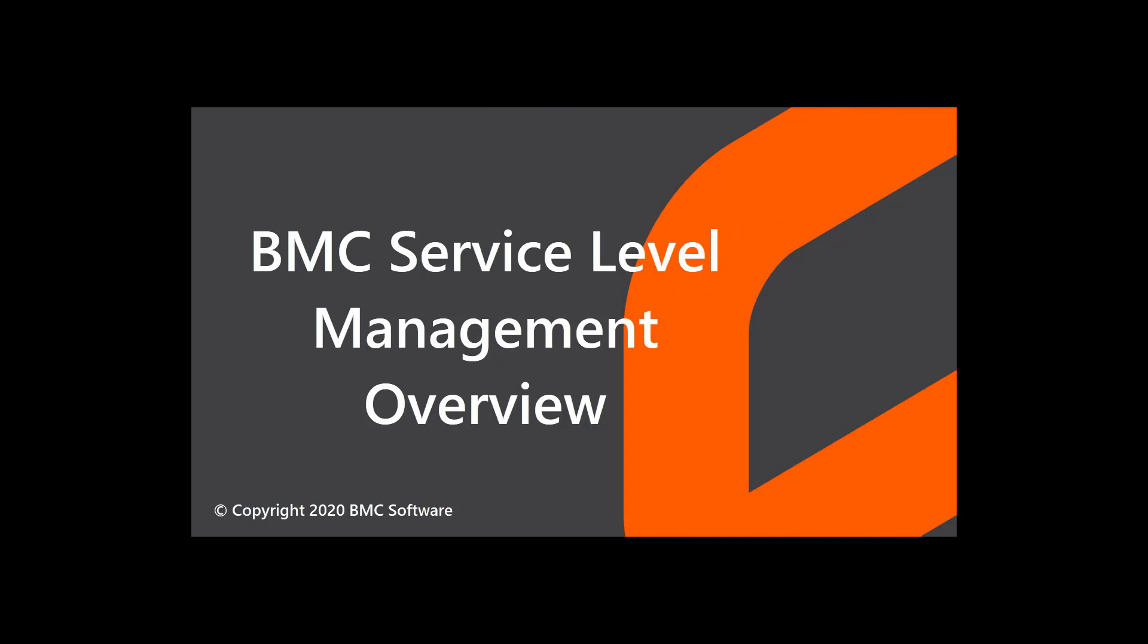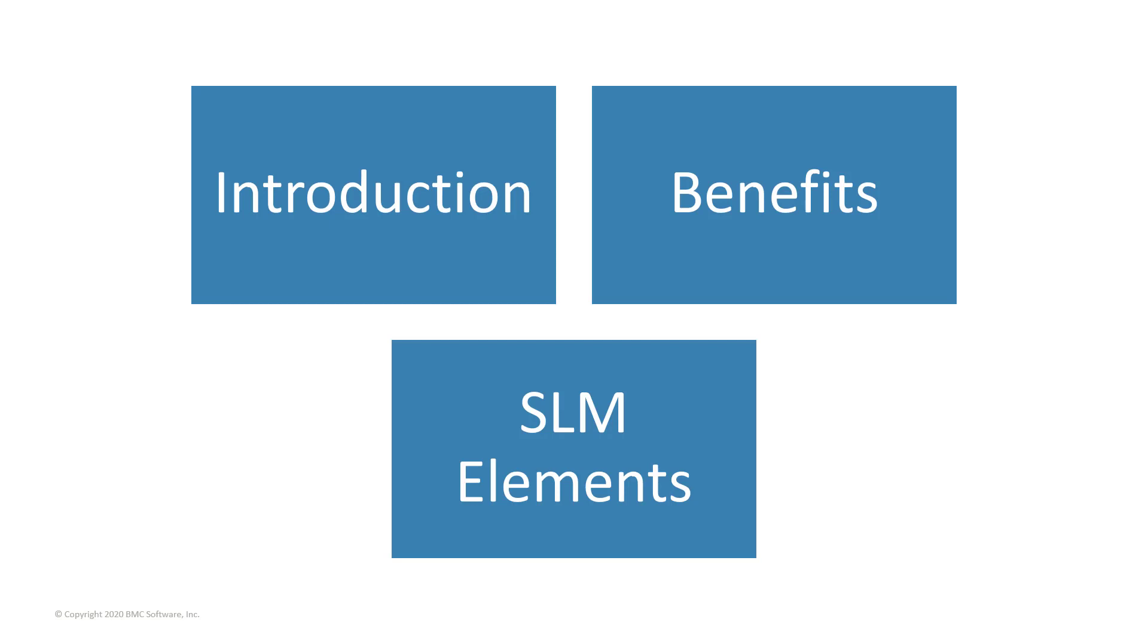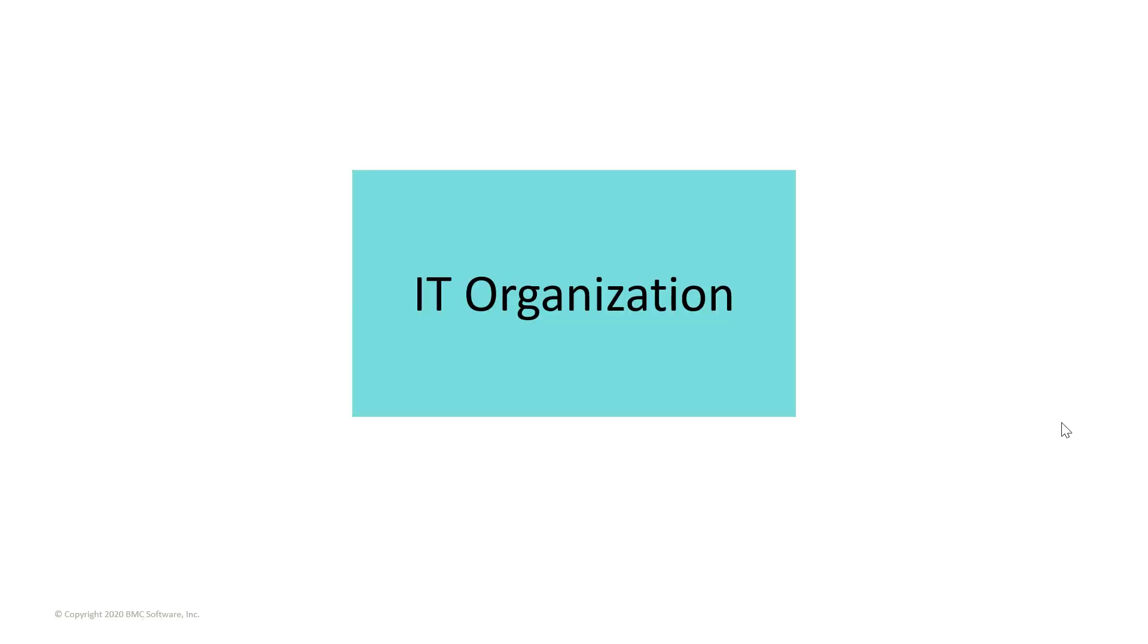This video gives you an overview of BMC Service Level Management. This video is divided into three parts to give you an overview of BMC Service Level Management, its benefits, and the various elements it consists of.